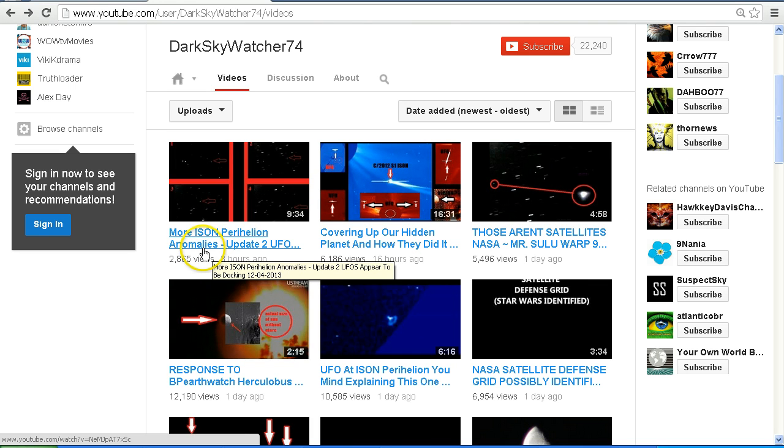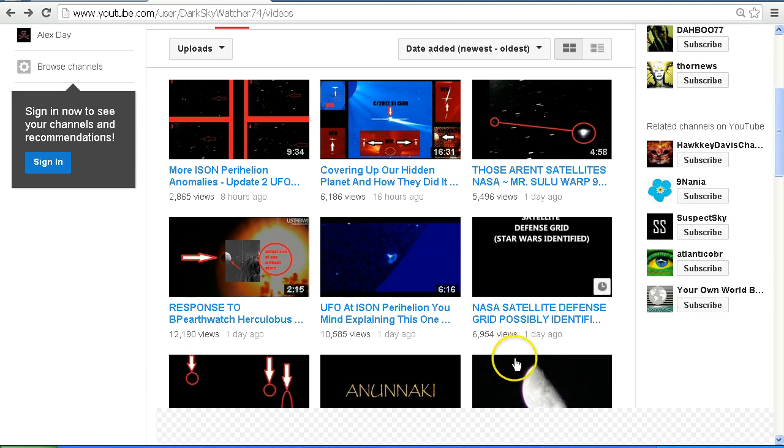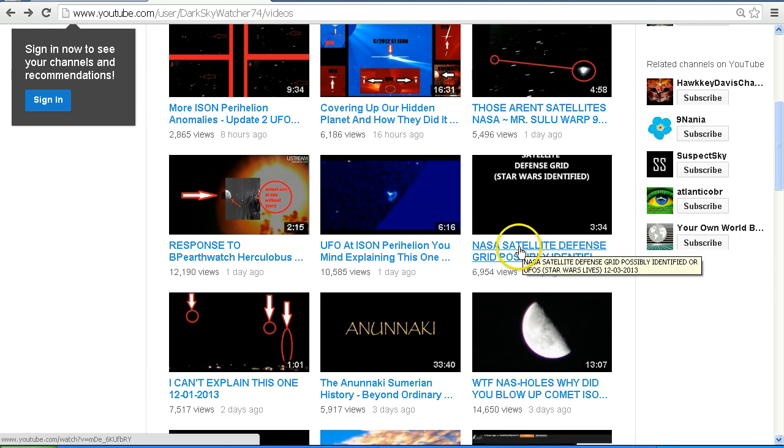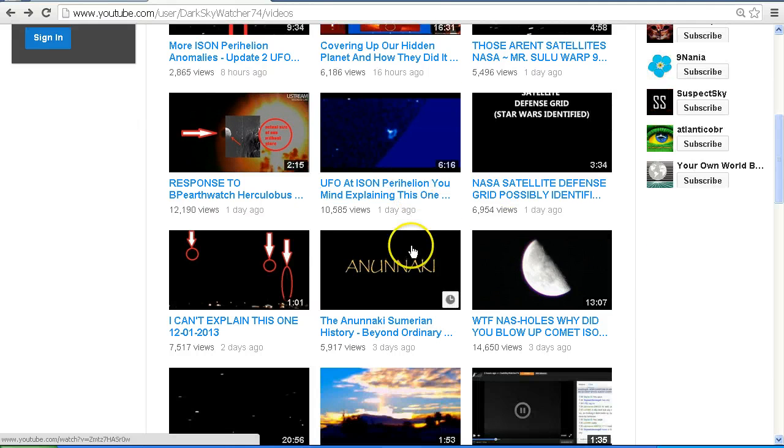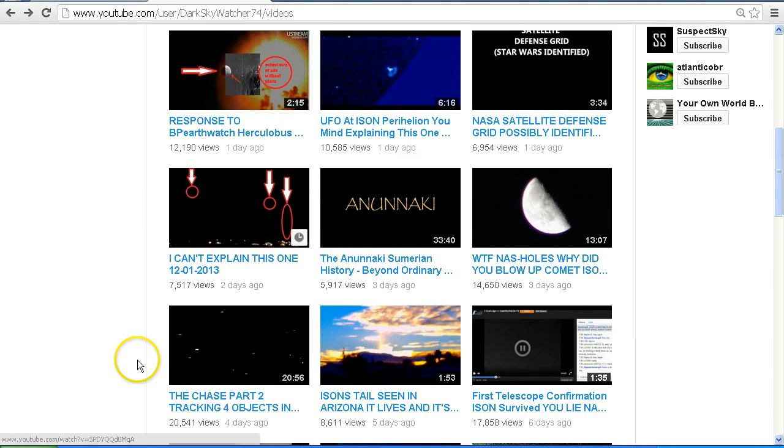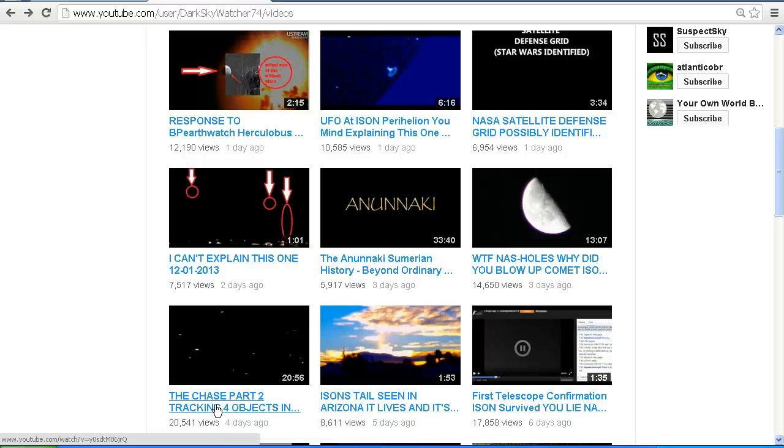We've got this video here which also looks at the update, two UFOs appear to be docking. We've also got this one here, NASA Satellite Defense Grid, possibly identified, or UFOs. And what else have we got? The Chase Part 2, tracking these objects. Now this was part of the original video, and I find it interesting that the video that was nearly three hours long, which pretty much told the whole story.